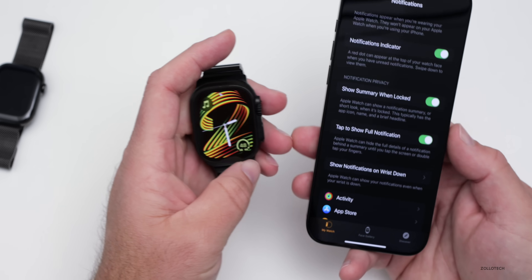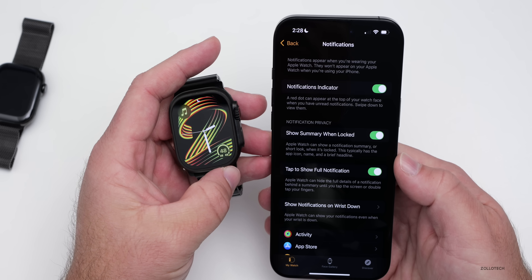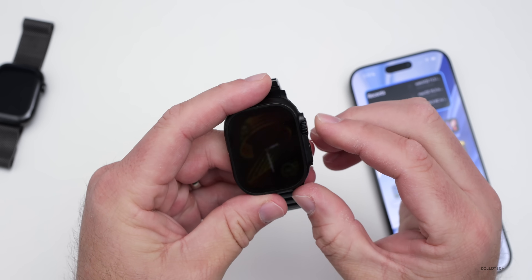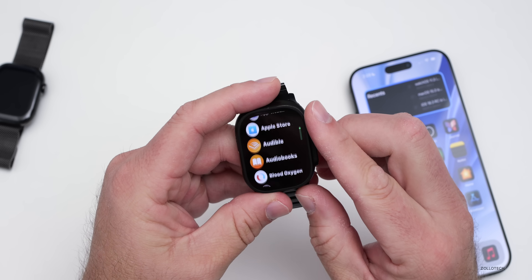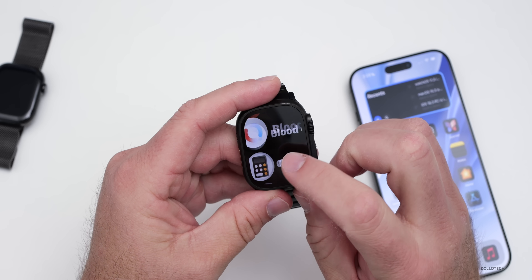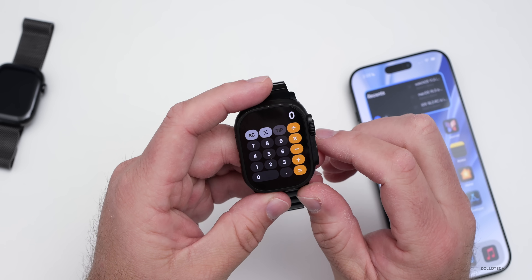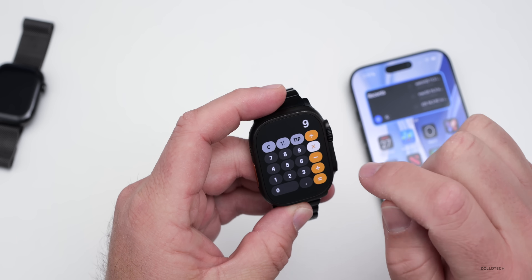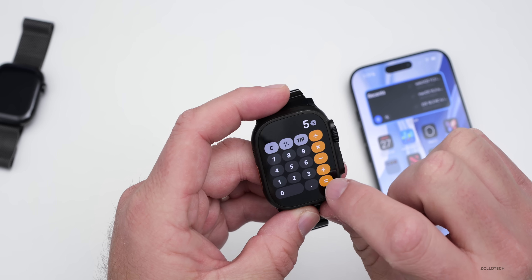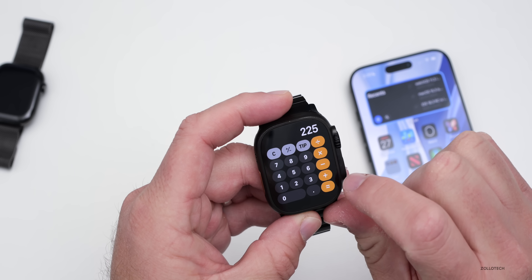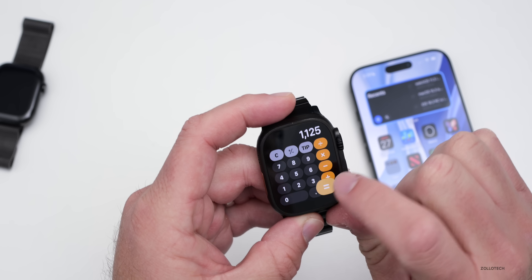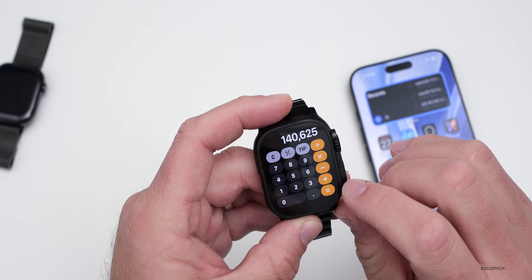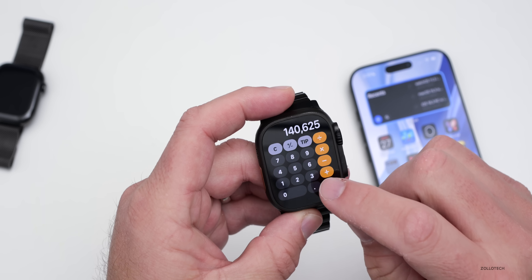There's also a calculator update that's now consistent across all devices. On iPhone, if you do multiplication — for example, nine times five, tap equals, and continue tapping equals — it will keep multiplying. Apple removed this behavior with iOS 18 but has now brought it back.